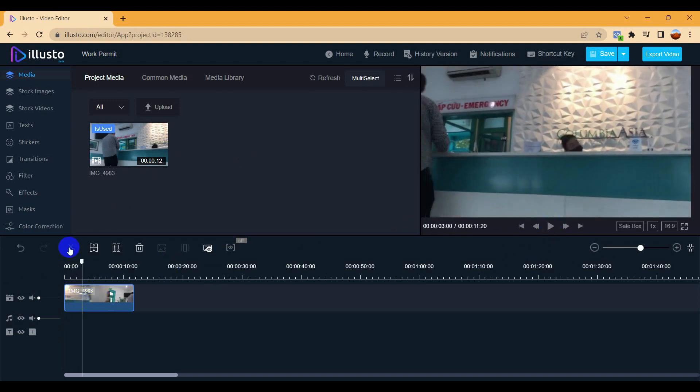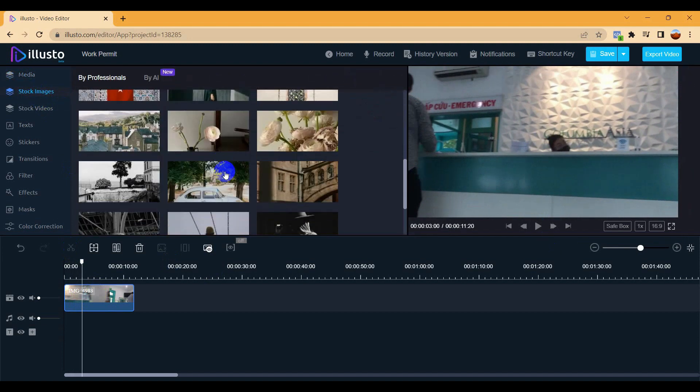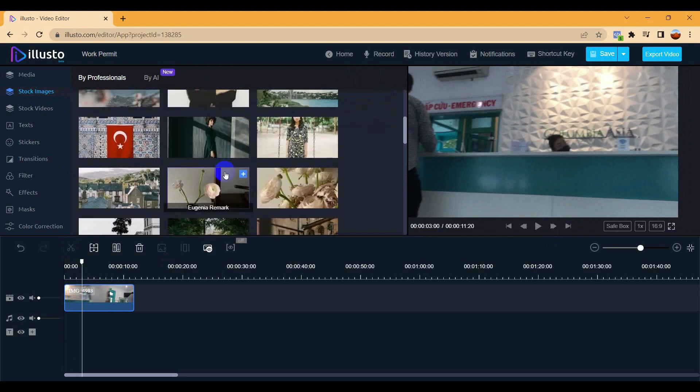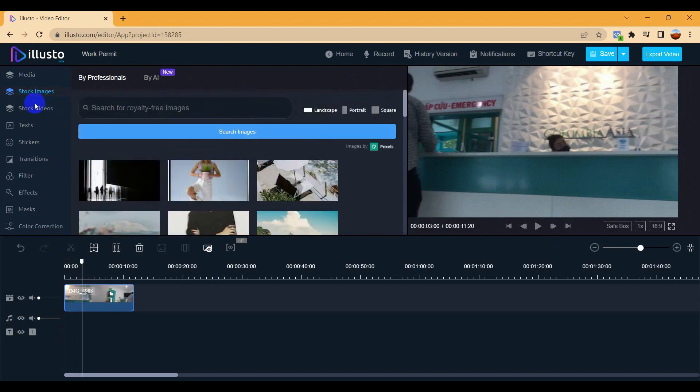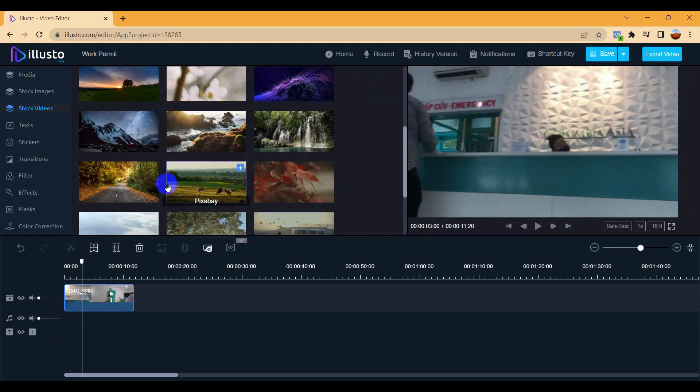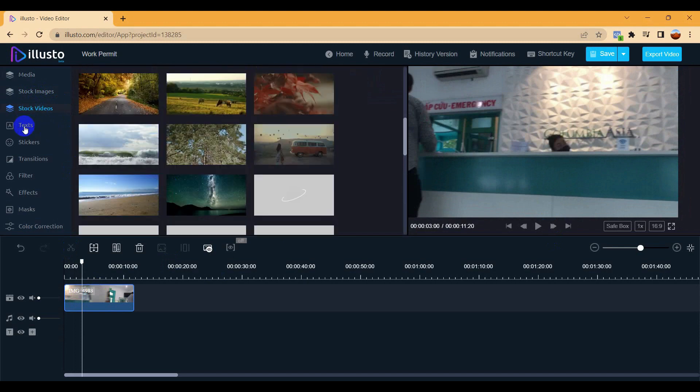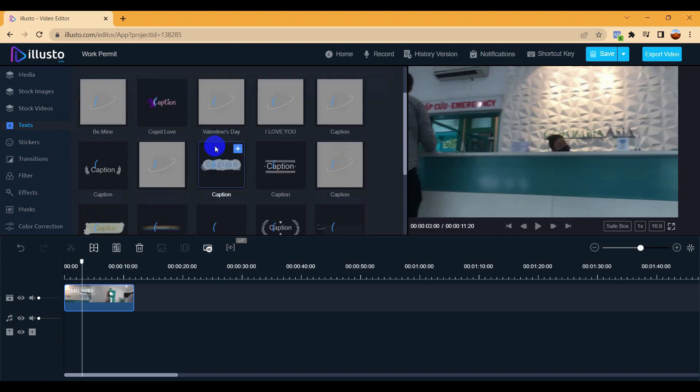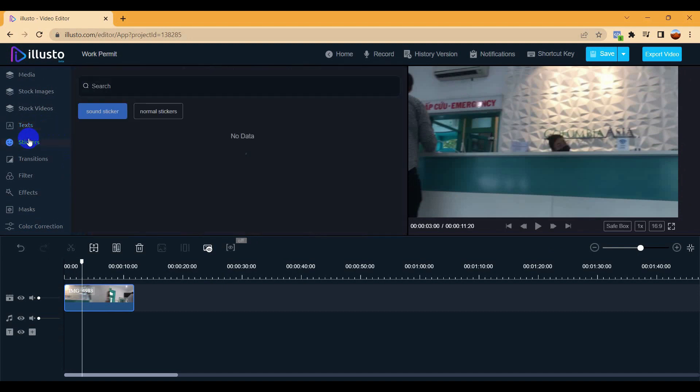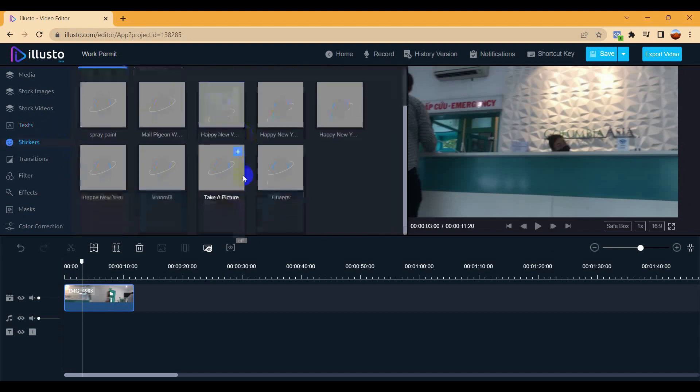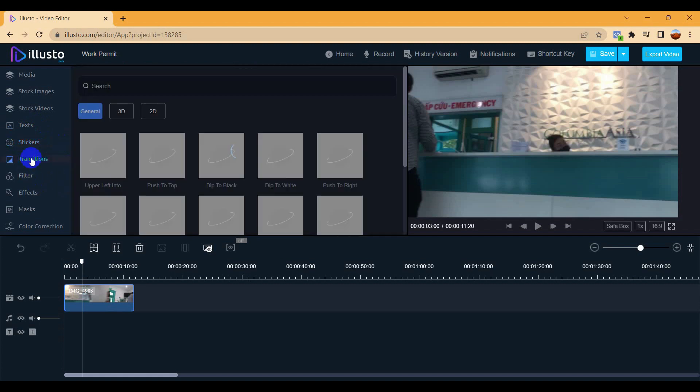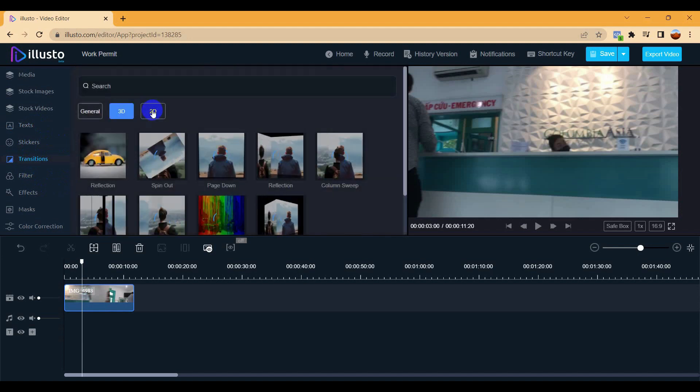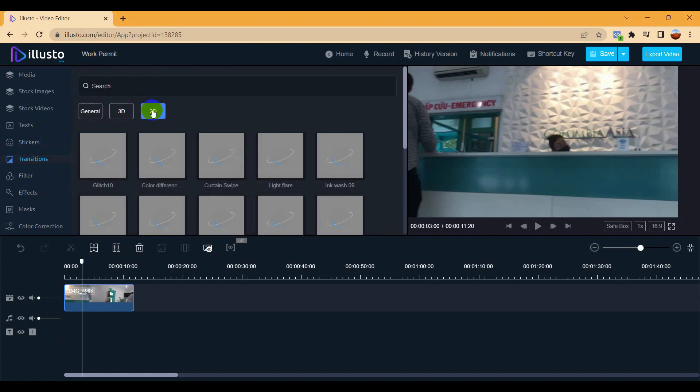I can also edit this one, crop, et cetera. Stock images, they have a few sample stock images so you can use this one also if you want. Stock video also, they have sample templates, background templates you can use. Text, stickers also they have. Text also if you want to use. Transitions also, you can use for transitions. Different types of 3D, 2D transitions, so you can use these transitions.